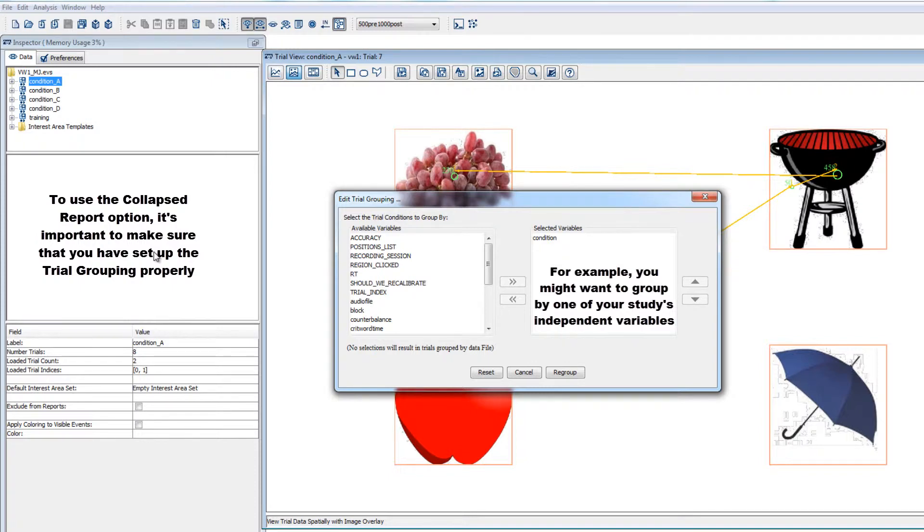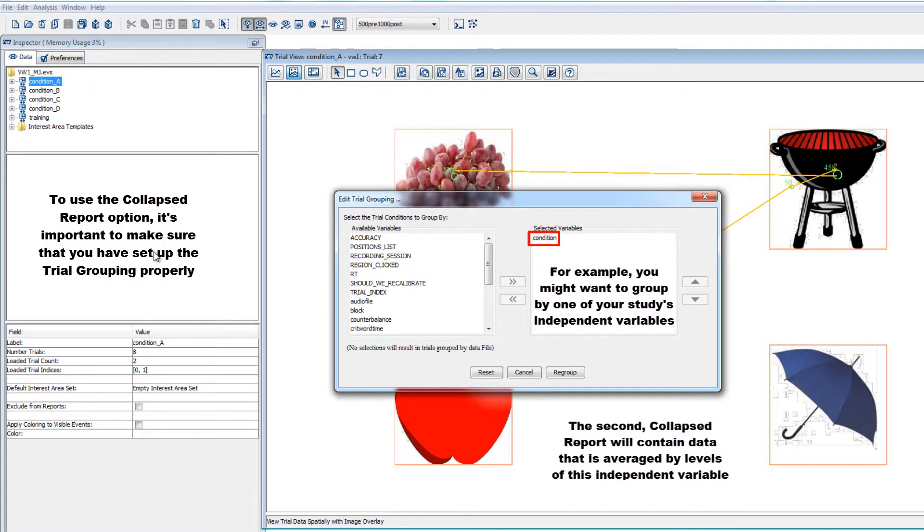Here, I've grouped the data by a variable called condition, so when I run the report, it will create a second report with data averaged across all trials for each value of that condition variable.